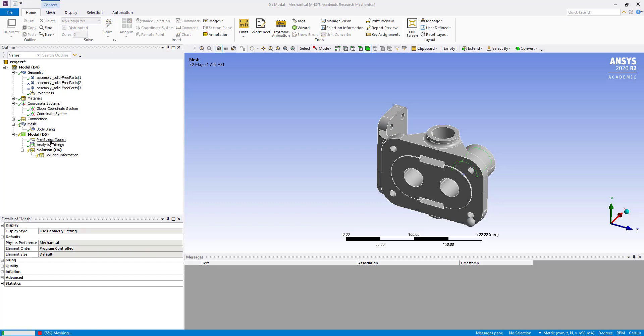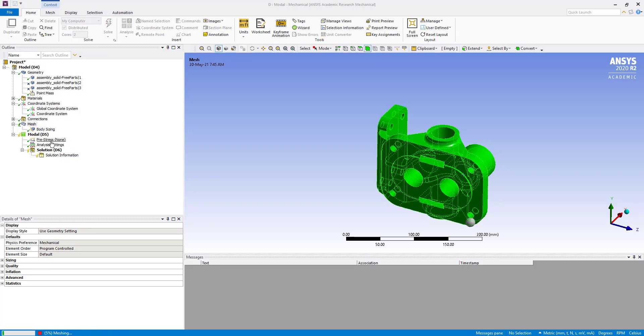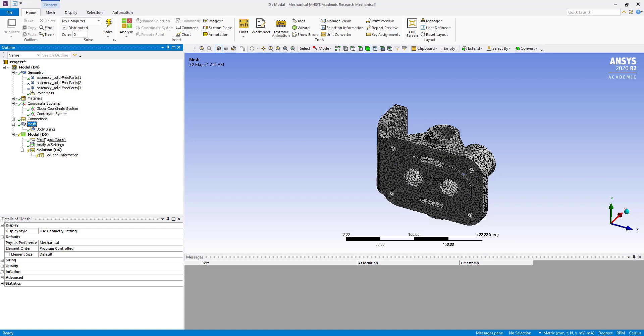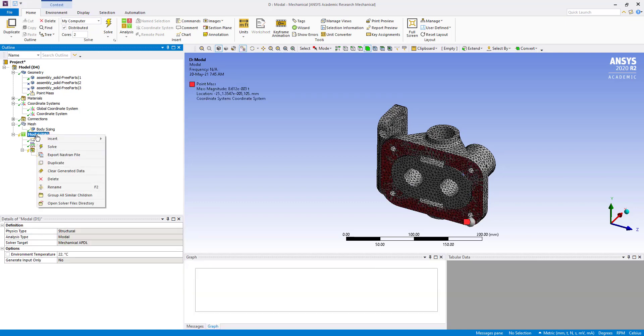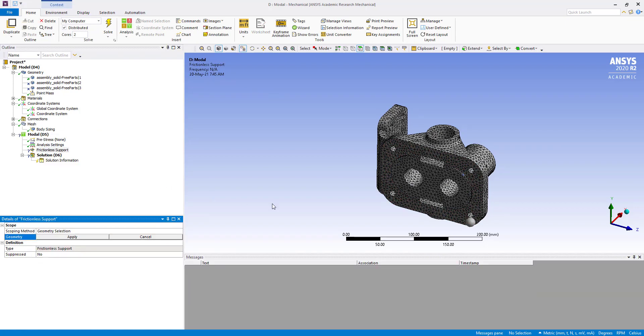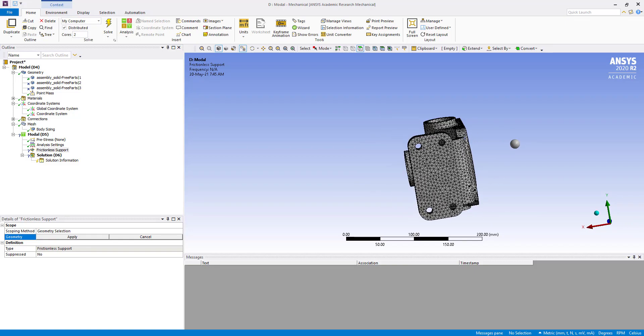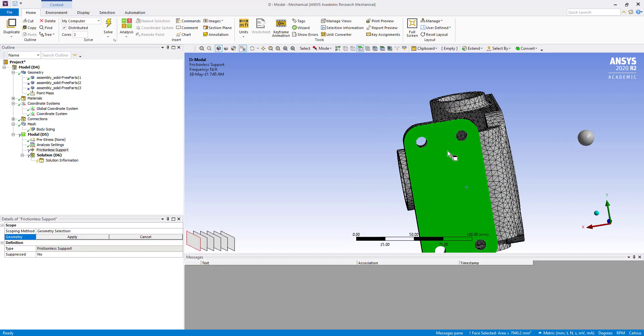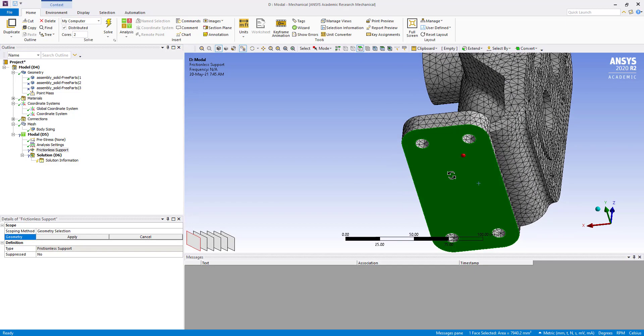Mass has been generated. Now insert frictionless support and select all nine bodies.